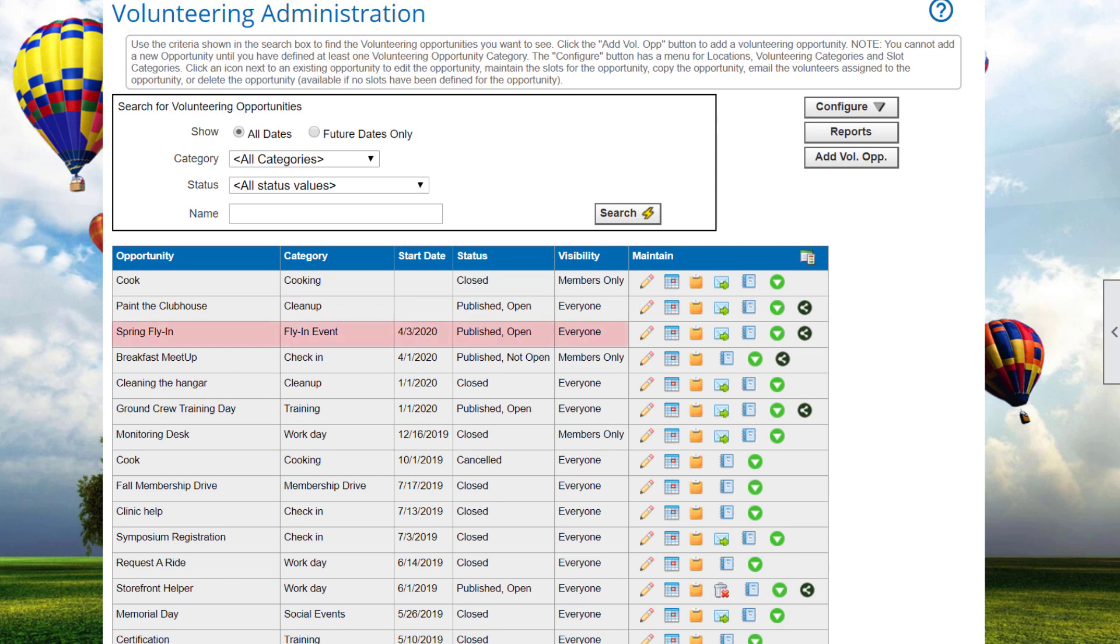For each opportunity, the grid shows the title, category, start date, status, and visibility. The grid also provides icons for each volunteering opportunity, and we'll explore these in detail shortly.